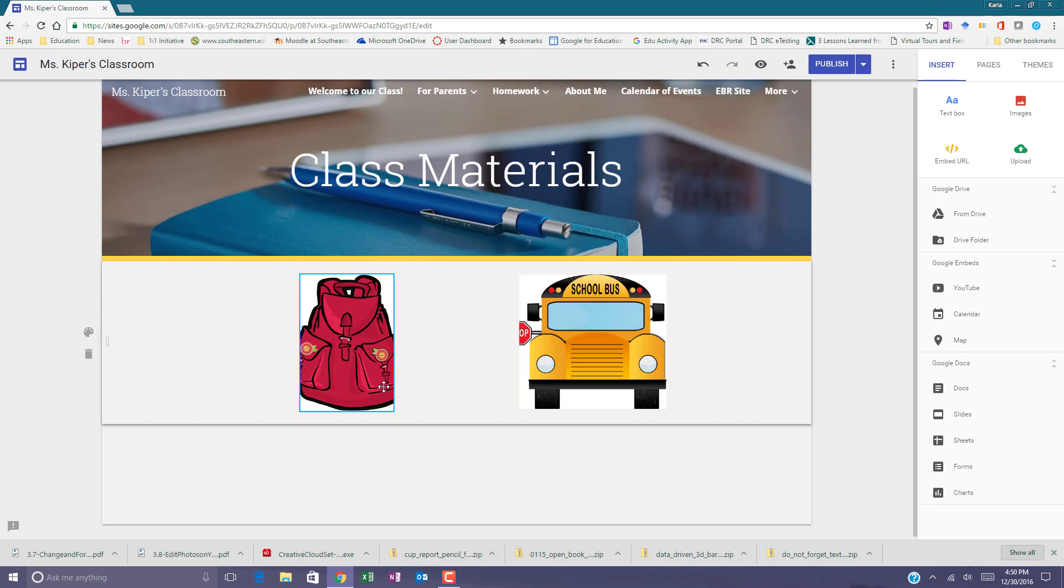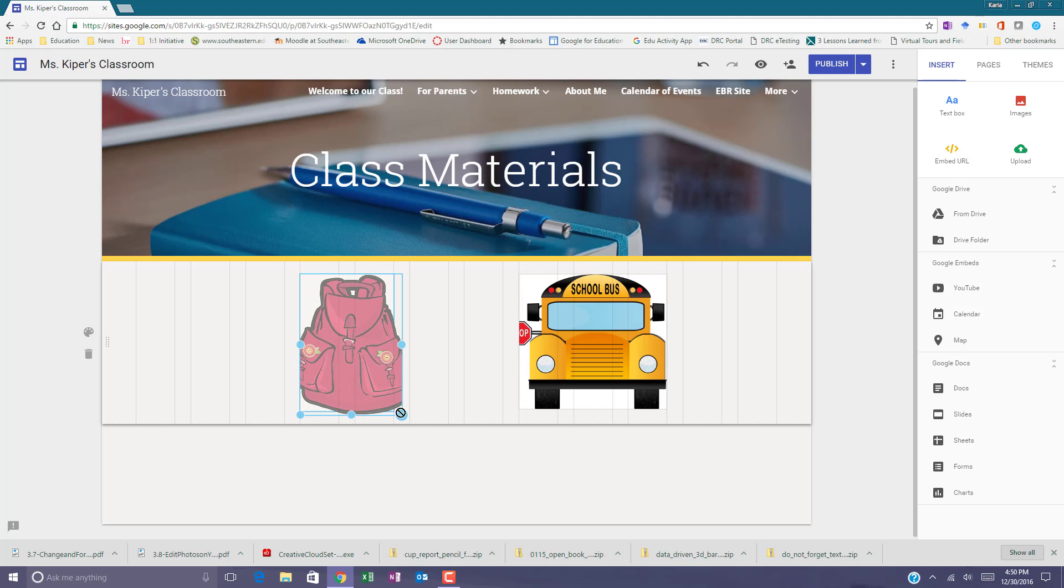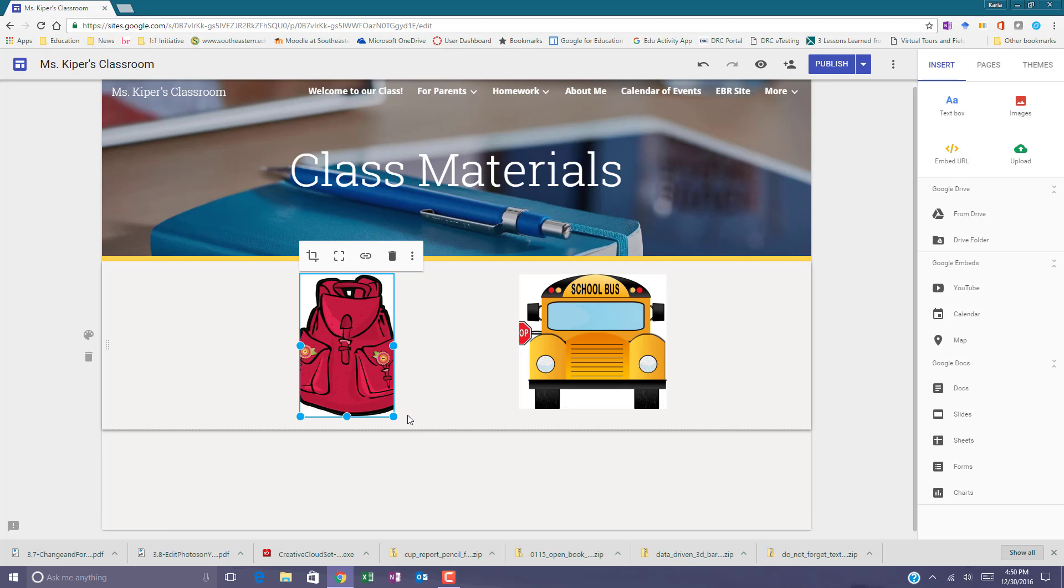To resize an image on your Google site, select the image that you want to resize and then use the blue dots to change the size.